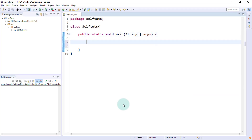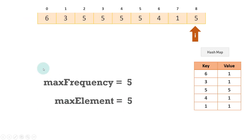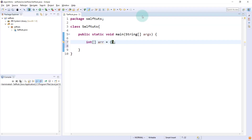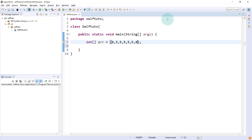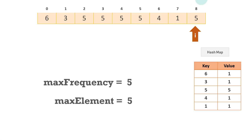So I'll go to my Eclipse IDE. First we need to create an array which will store all the numbers. So I'll initialize the array — the value of the array is six, three, and five four times, then four, one, five. So I'll take six comma three comma five five five five, four comma one comma five.